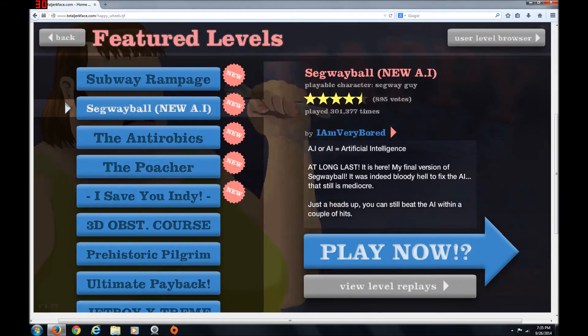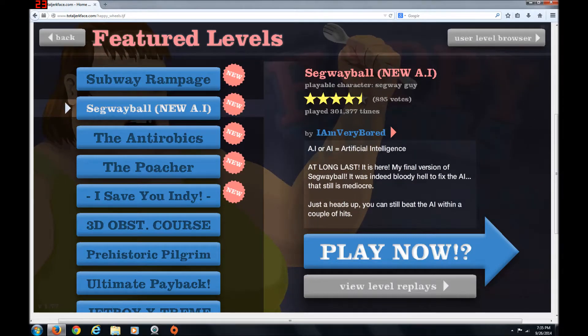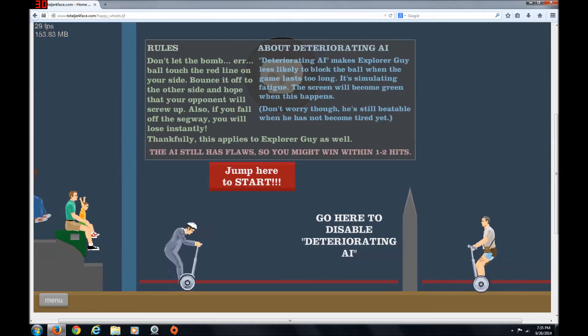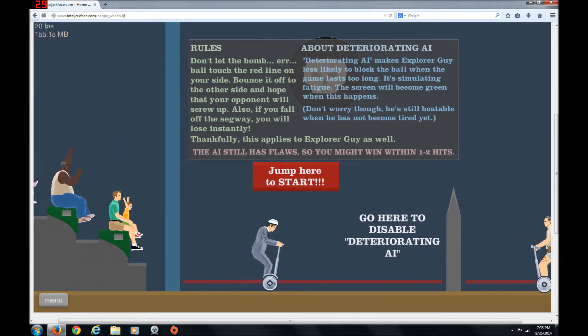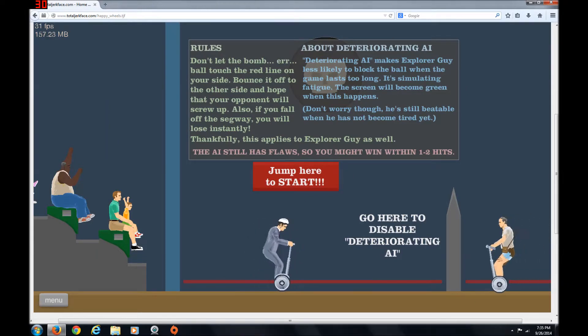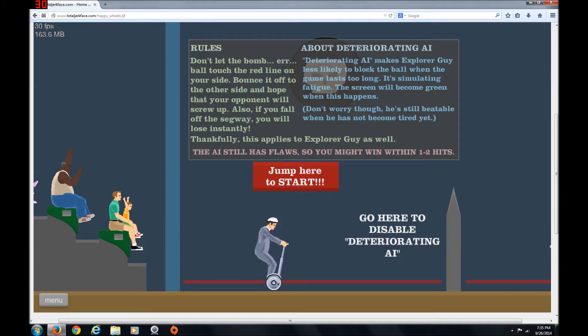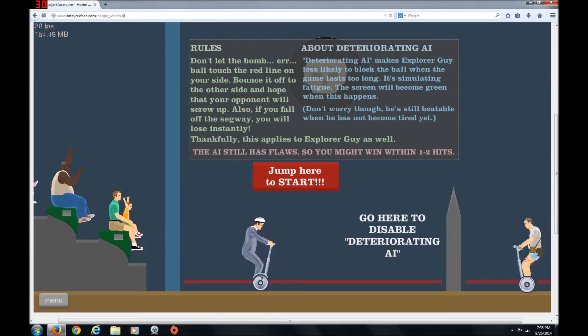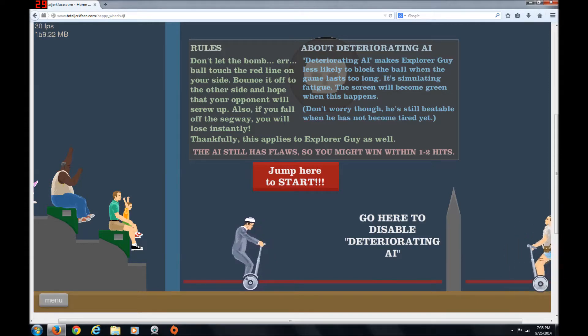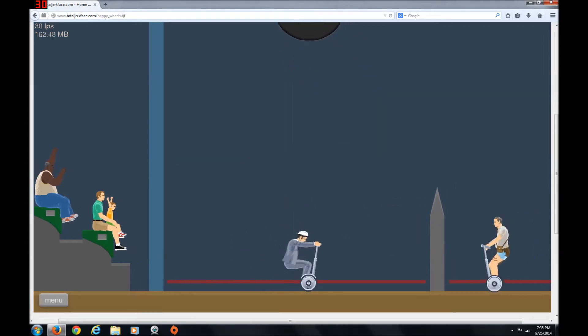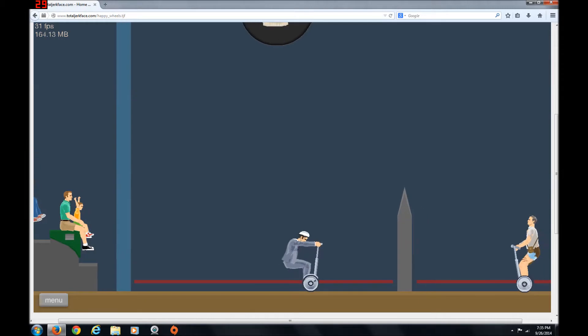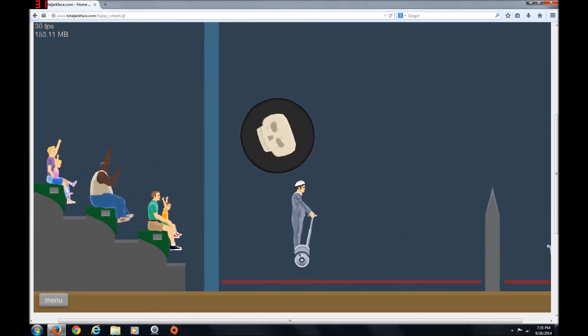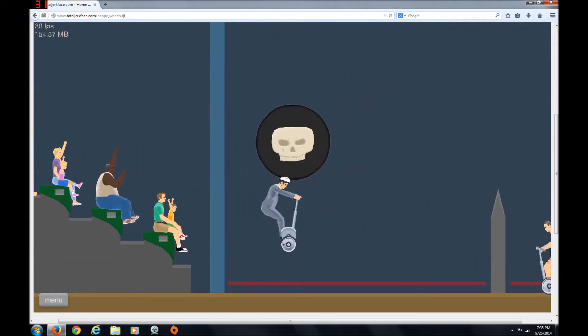And don't let the bomb or your ball touch the red light on your side. If I turn off to the other side, also if you fall off the Segway, you will also lose it. Silly. Thankfully, this applies to Explorer Guy as well. Who's explo- Oh, the opponent. Duh. Duh, Ryan! You're so stupid! Oh my god. Just go!